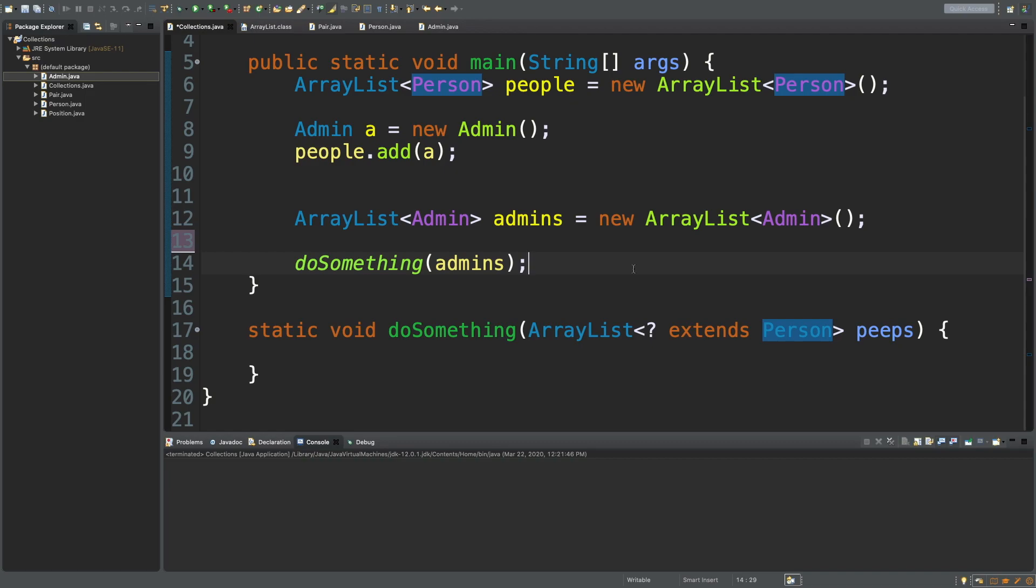However, you don't necessarily have to do it element by element, because if you think about it, all a cast really is, is it's changing the way Java treats a variable. The actual data doesn't change, it's just changing the type of the variable. So if we had a list, wouldn't it be more effective if we could just tell Java to consider the list of a different type? The data stays the same, but now we just look at the list a different way.